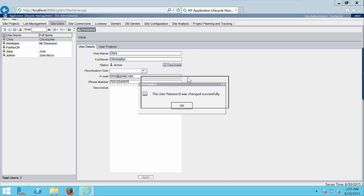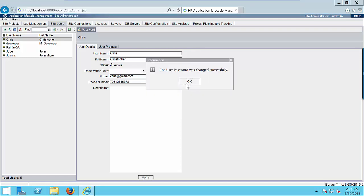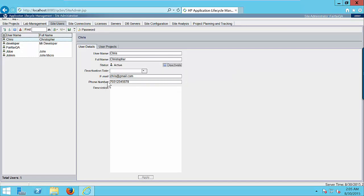So you will get this information window: The password was changed successfully. So we created a brand new user with the username Chris and set up his password as 123456. And this is the user information.